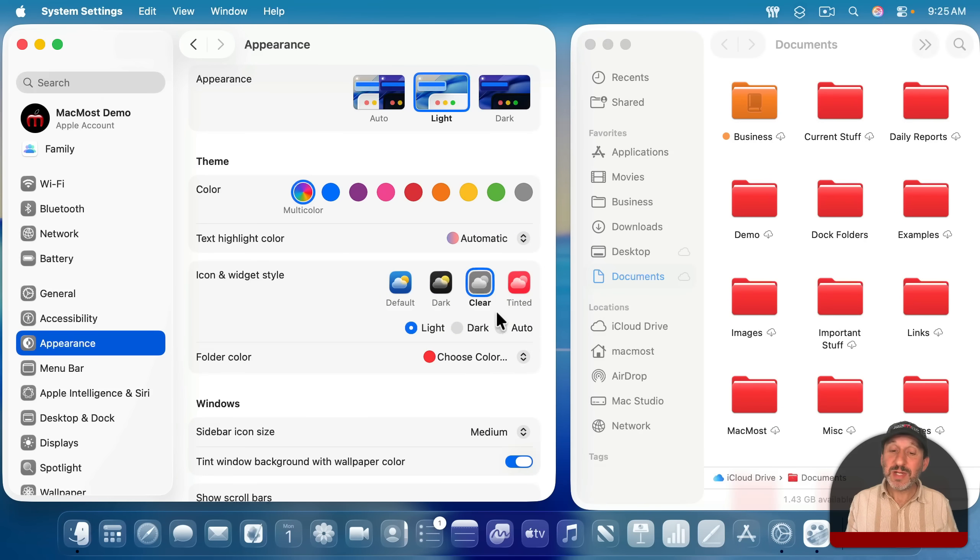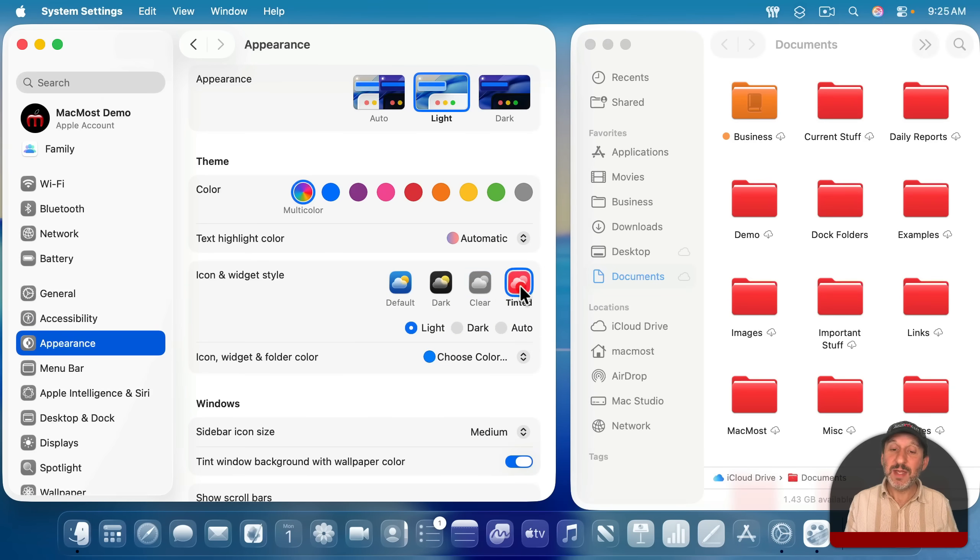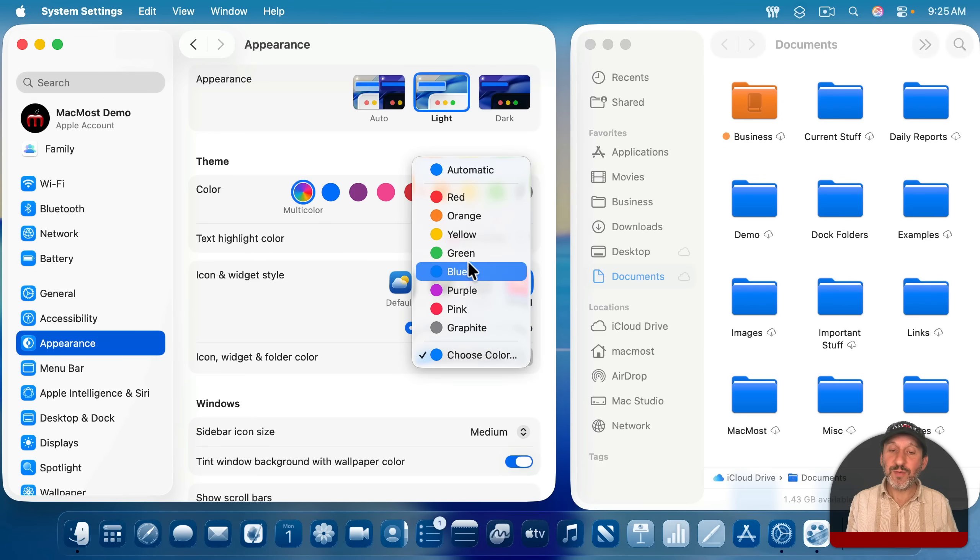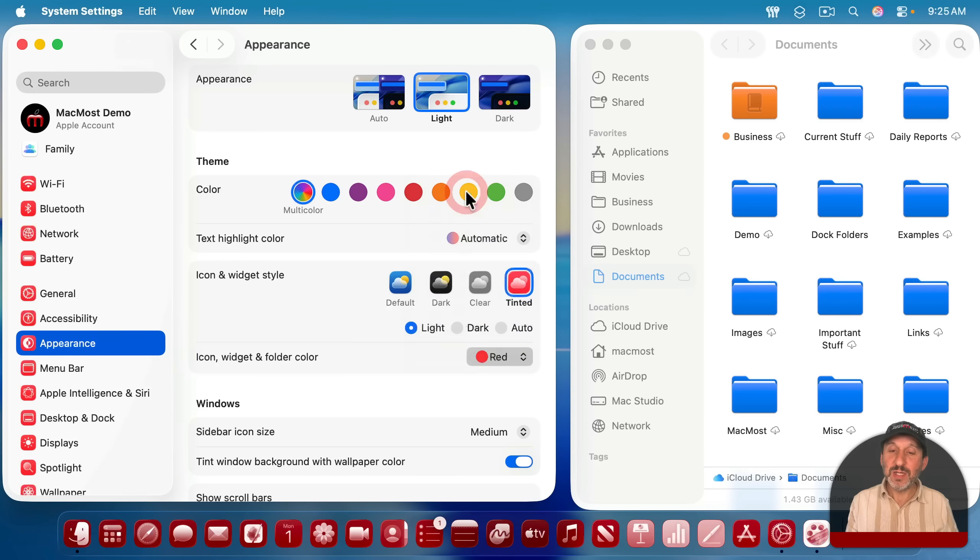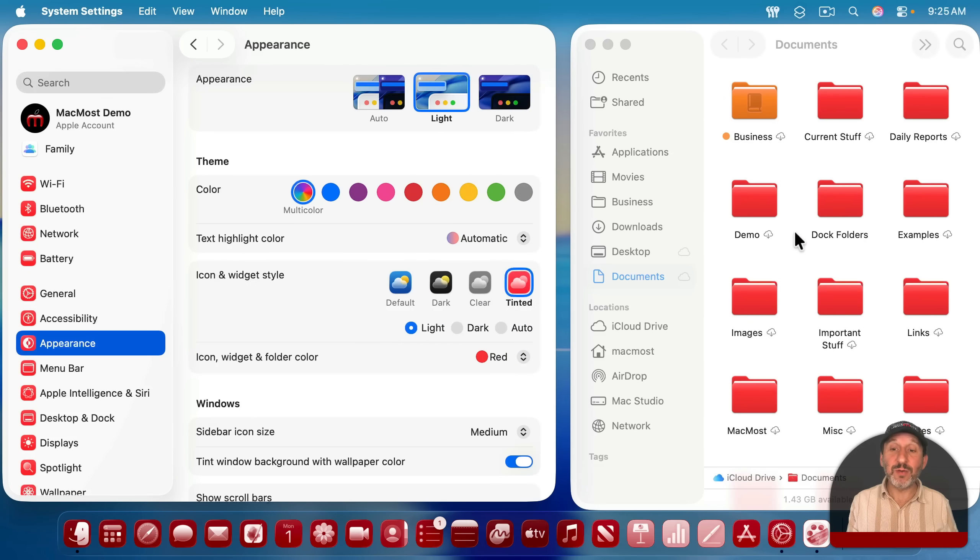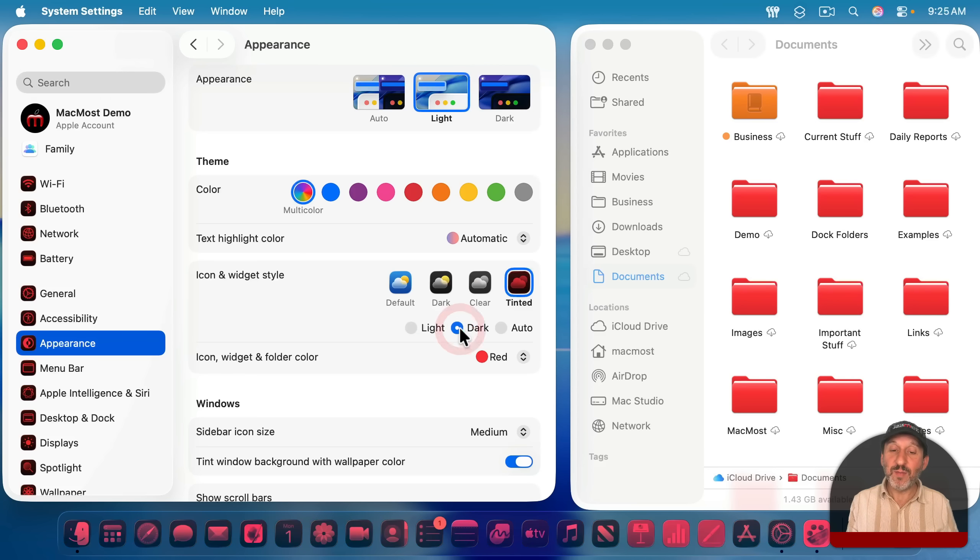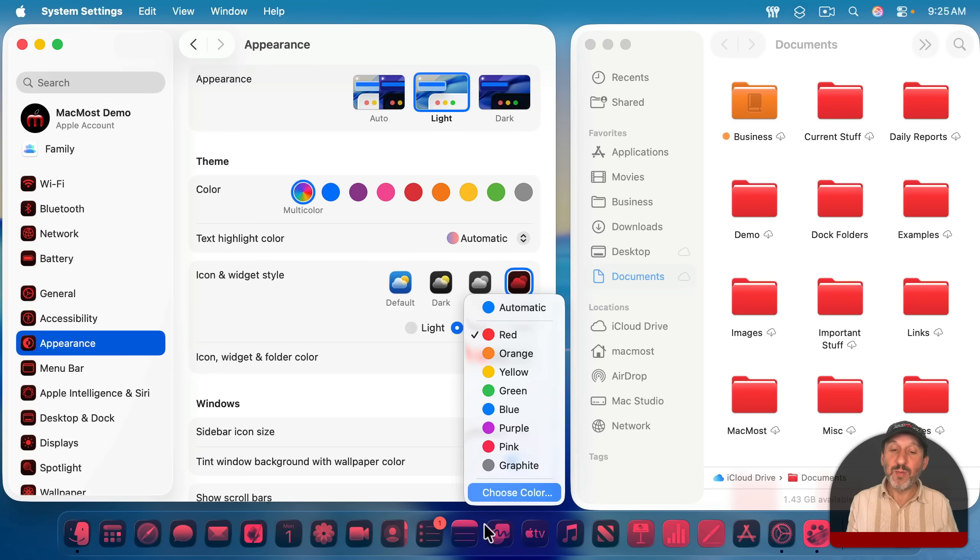But in addition to that, you can go over to the tinted option here, and that will use that folder color for more things. So, for instance, I could change the tinted color to red, and notice how not only do the folders change, and the sidebar buttons here, but also other icons as well. And you have more options, and could choose from more colors if you want.